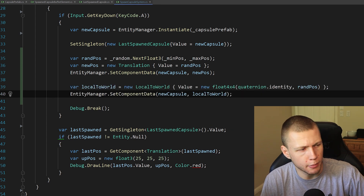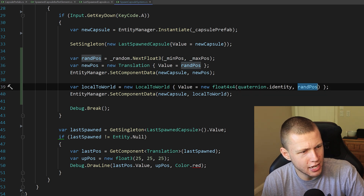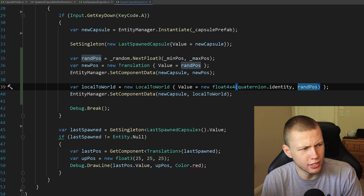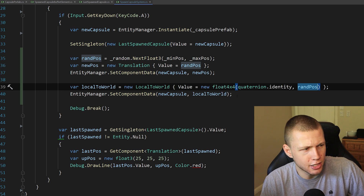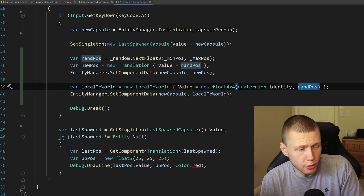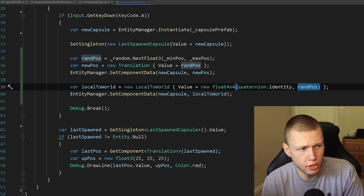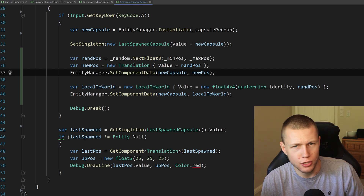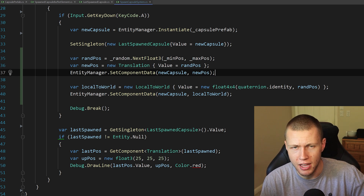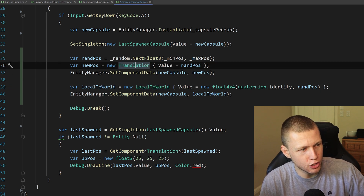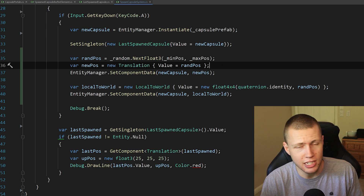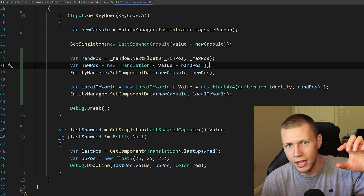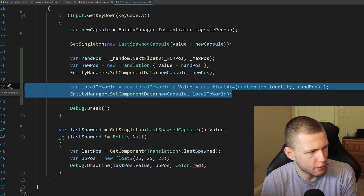There are a couple ways to resolve this. One way I would not recommend is just setting the LocalToWorld component directly to the same random position. This means we'd be spawning the capsule with the correct Translation and LocalToWorld values, but it's not recommended because it's just another thing you need to keep track of and it's generally not recommended to mess with the LocalToWorld component unless absolutely necessary. It also gets weird because if you think you can just set the LocalToWorld without setting the Translation, what will actually happen is the capsule spawns to the random position on the first frame, then on the second frame the TRSToLocalToWorldSystem updates the LocalToWorld based on the Translation component — which still has the default prefab values — so the capsule snaps back to the original prefab location. This is definitely not recommended.